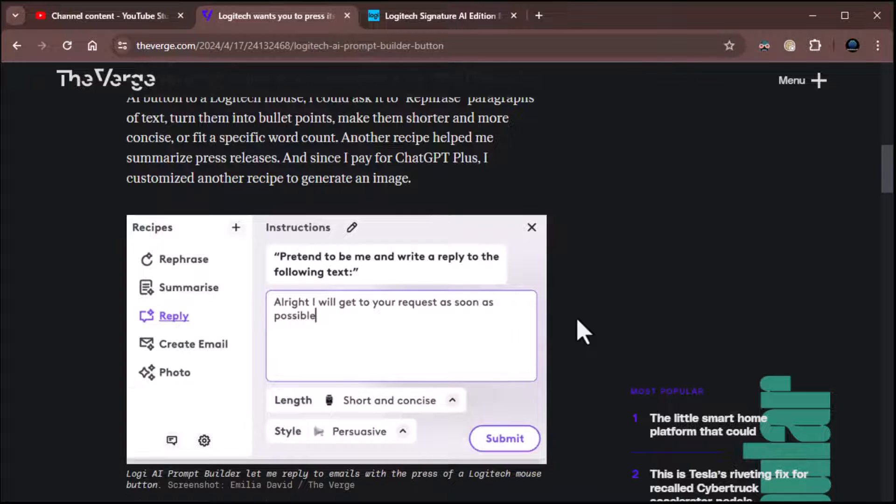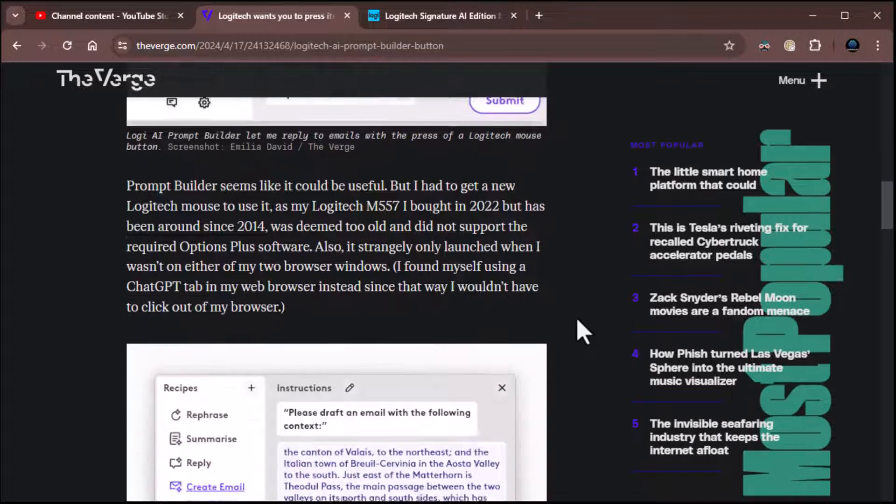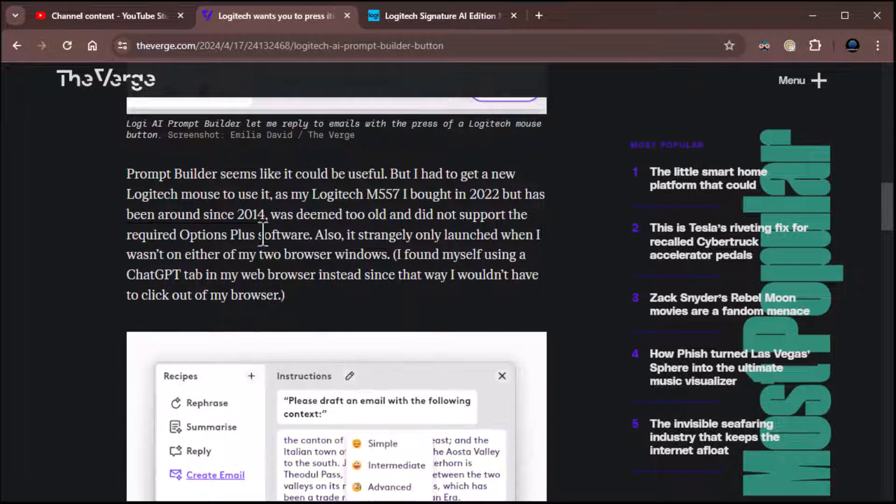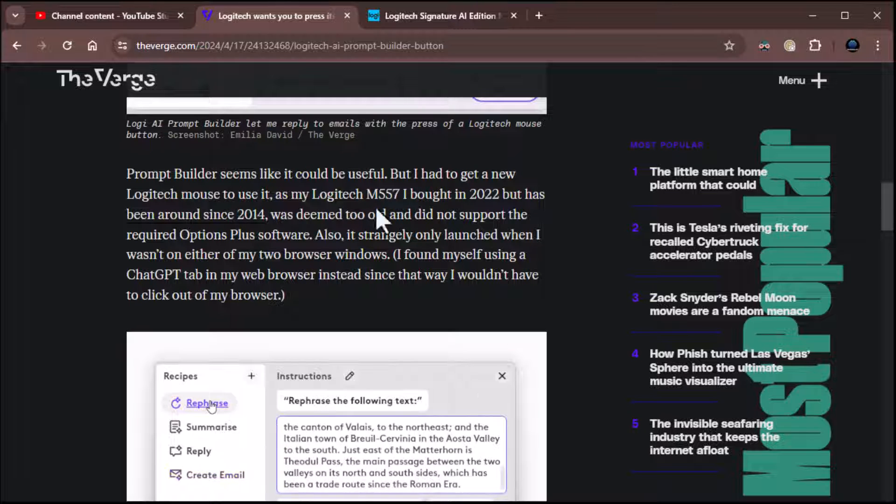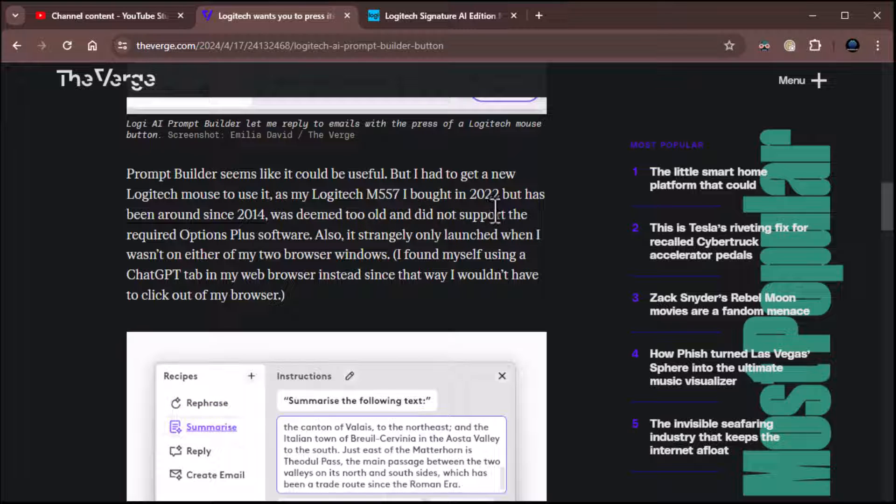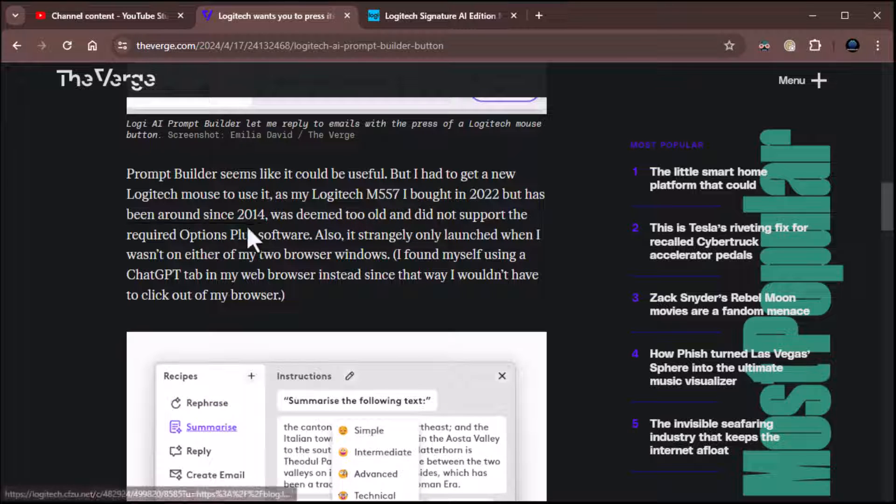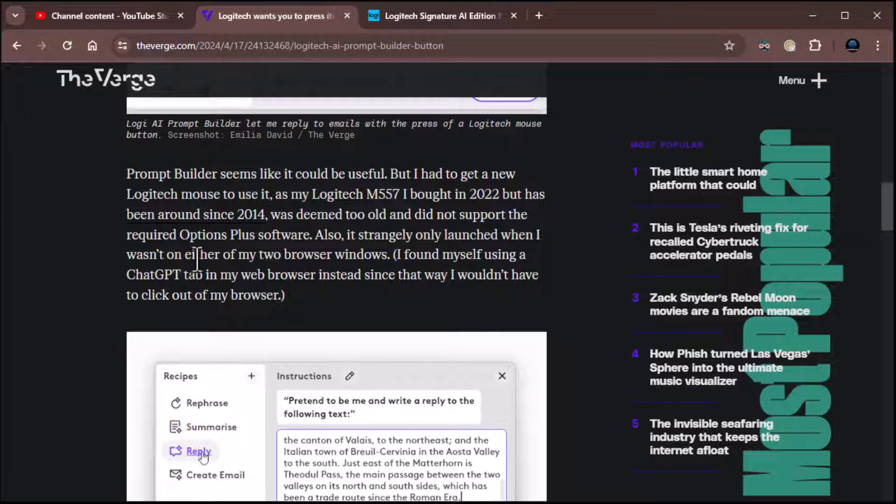Very, very cool, by the way. I think it's a great idea. They go on. Prompt builder seems like it could be useful, but I had to get a new Logitech mouse to use it. Yep, be aware. As my old Logitech M557 I bought in 2022, but has been around since 2014, was deemed too old and did not support the new software, Options Plus Software.